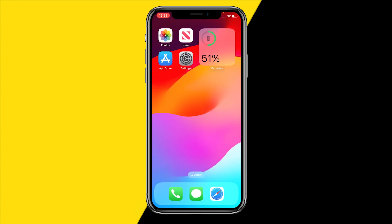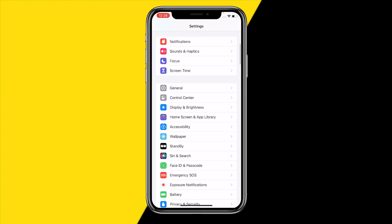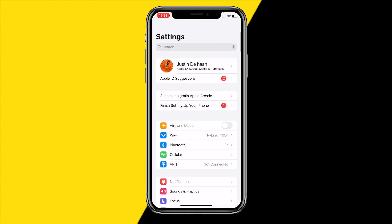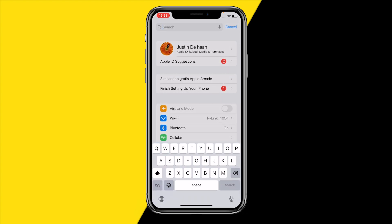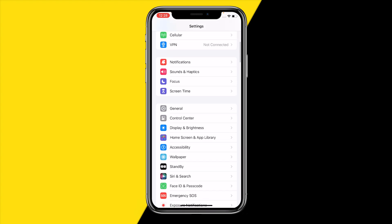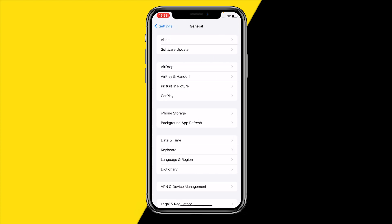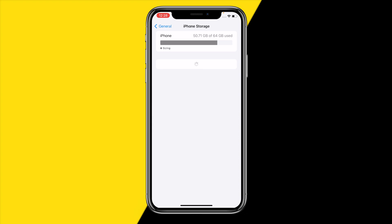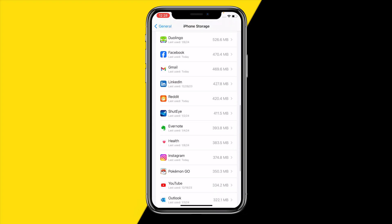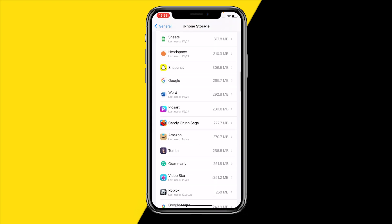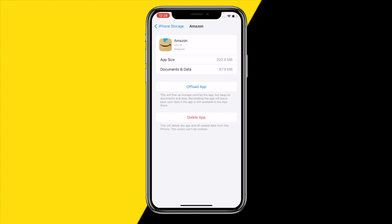If that still hasn't fixed the issue, the third thing I would recommend is heading into Settings to clear the cache on the Amazon app. On Android, type Amazon in the search bar, click on the Amazon app, and then click on Clear Cache to clear the cache for the entire app.